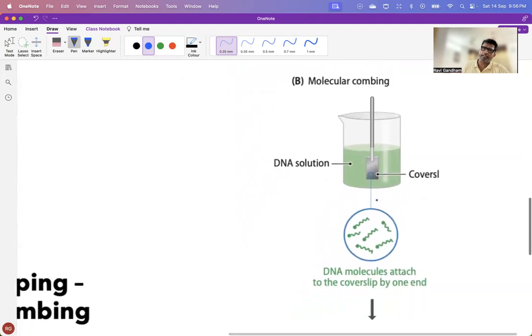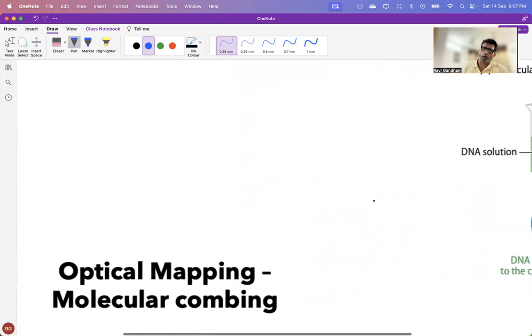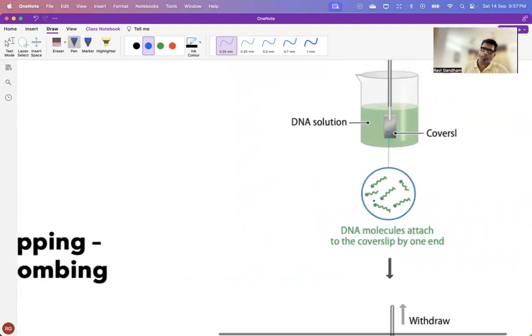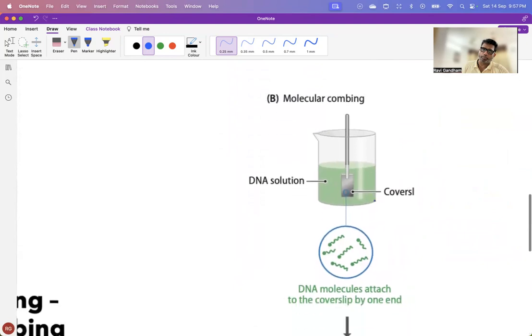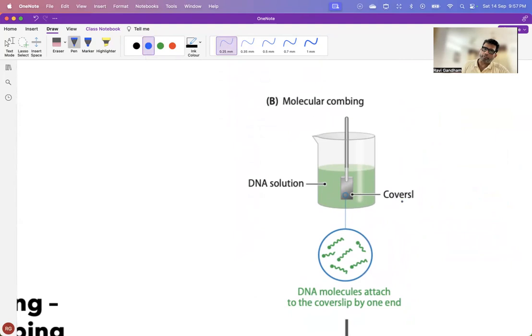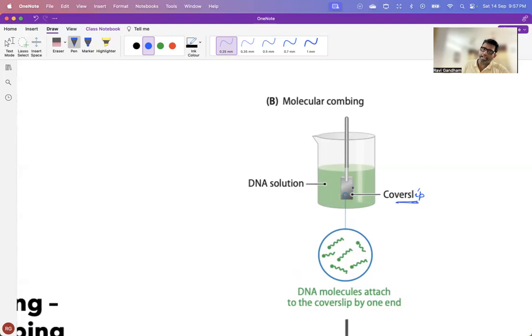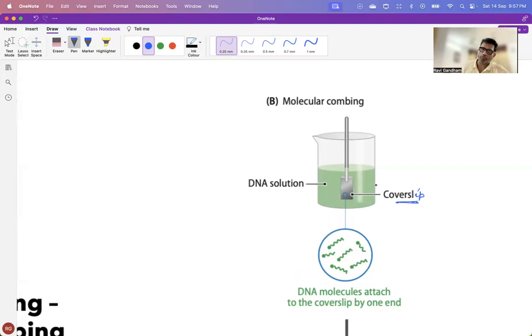The second variant is molecular combing, optical mapping, molecular combing. And this molecular combing involves, you have your DNA here. You can see a slide, a cover slip actually. You have a cover slip here. And this cover slip is actually having a layer of silica on it so that the DNA can be attached to it.